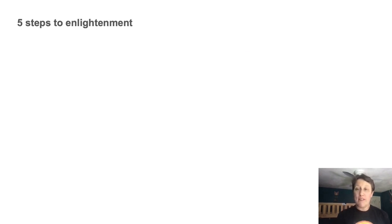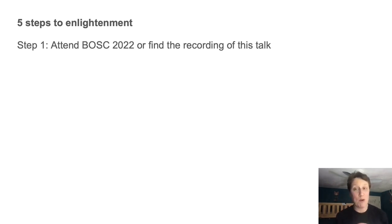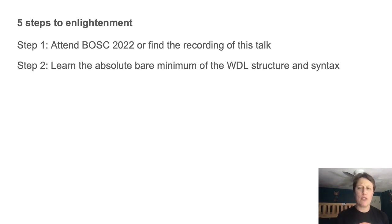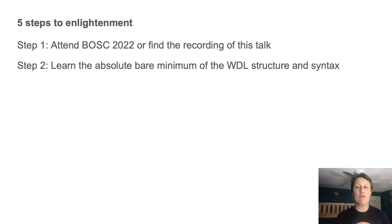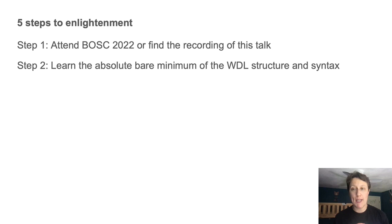So here are the five steps I propose to answer these questions. And let me just say congrats on completing step one. But really, first, you are going to have to learn a tiny bit of WDL, the equivalent of learning how to ask for the bathroom when you go to a sufficiently foreign country. I will teach you this shortly.